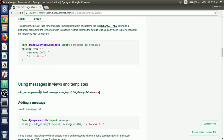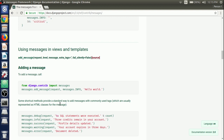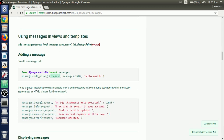The next section covers how to use messages in our views and templates. To add a message, we first need to import the messages framework in our views by writing 'from django.contrib import messages'. Then with the messages module, we call the method add_messages and pass a request, a level, and the message to be shown on the template. As a shortcut method, instead of using add_message with three parameters, we can use messages.success or messages.debug, where the request parameter is required followed by the message itself.